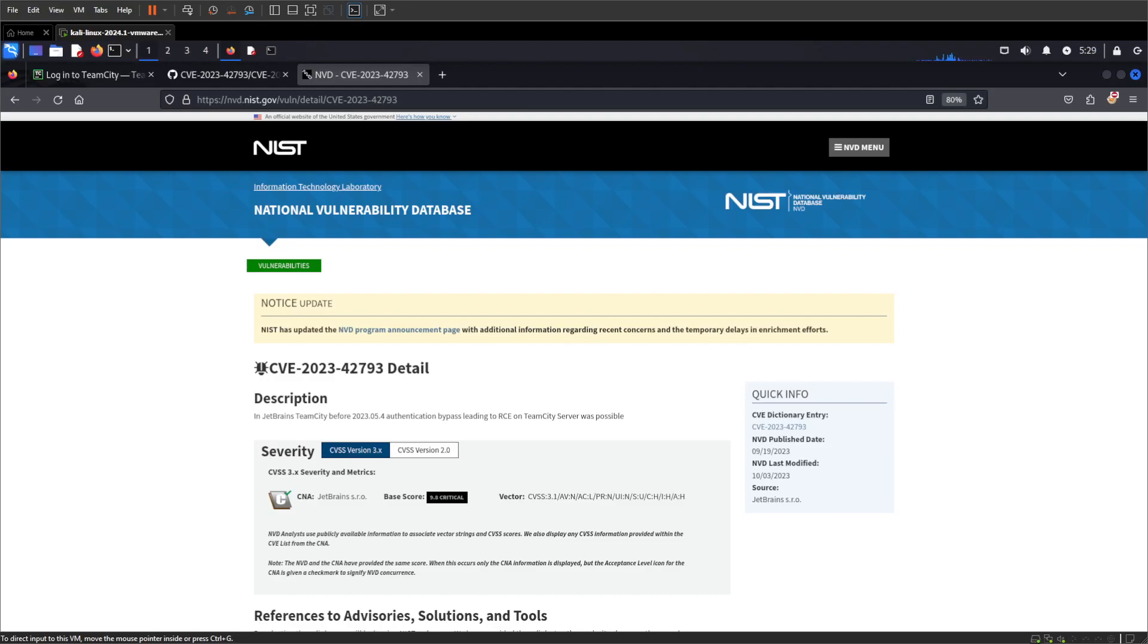Hello everyone and welcome to today's video. Today we're going to take a look at CVE-2023-42793, and this relates to JetBrains TeamCity and the authentication bypass that leads to remote command execution.